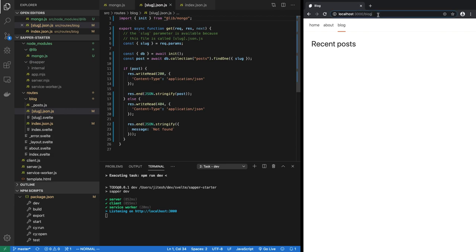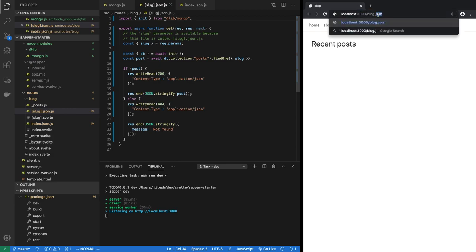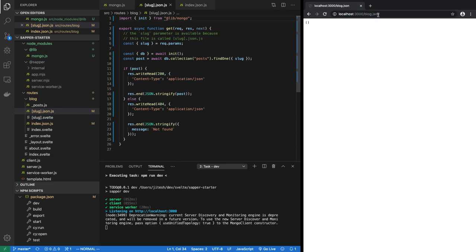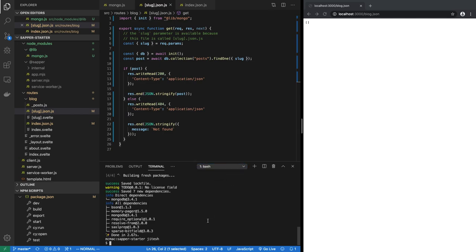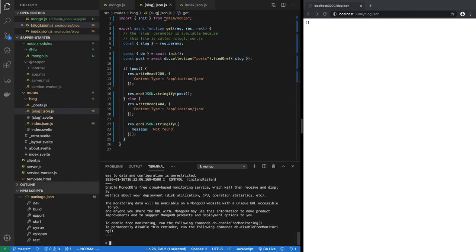So is it working at all? Let's find out. If I go to blog.json I'm getting an empty array, so maybe it is working, it could be working. Let's see if this actually works by inserting something into MongoDB. So here's where we go. So run the MongoDB client which is mongo and then connect to the correct database which is sapper-starter, and then say show collections.